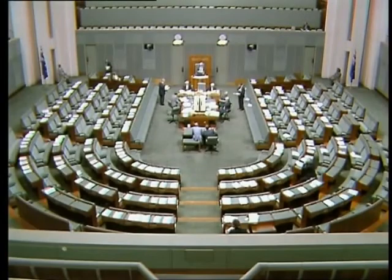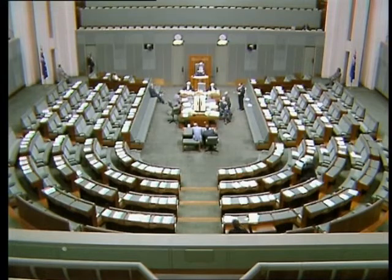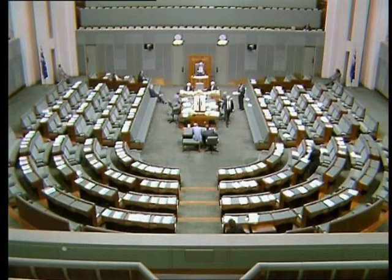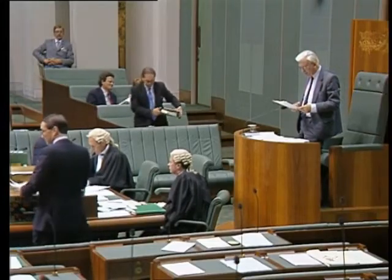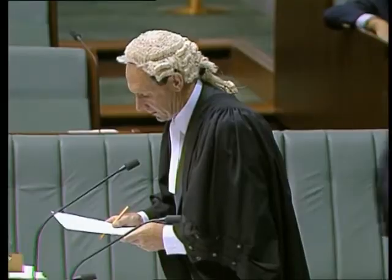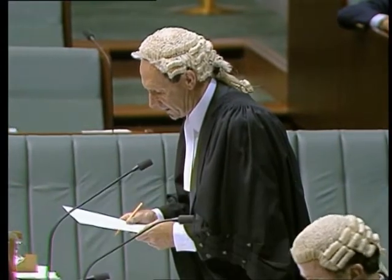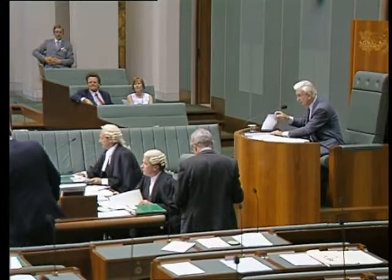Order. The following message from the Senate has been received. The Senate has passed a bill for an act relating to the law to be applied in determining certain questions relating to foreign corporations and for related purposes, and transmits the same to the House of Representatives for its concurrence. Clerk? First reading. A bill for an act relating to the law to be applied in determining certain questions relating to foreign corporations and for related purposes. The Honourable Minister.